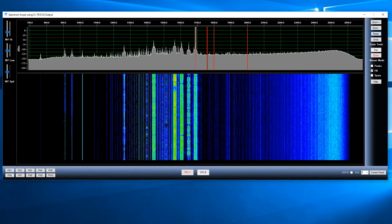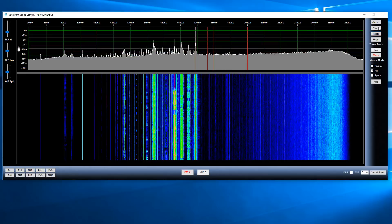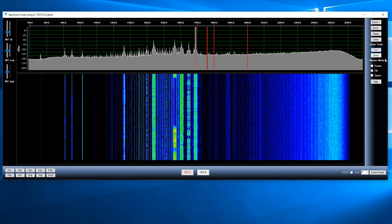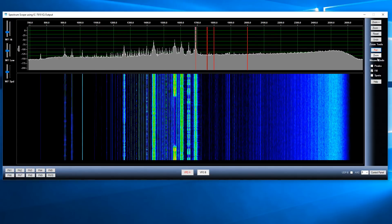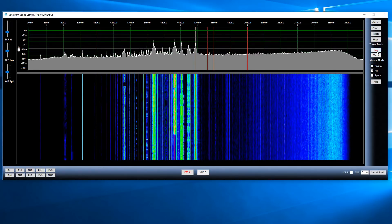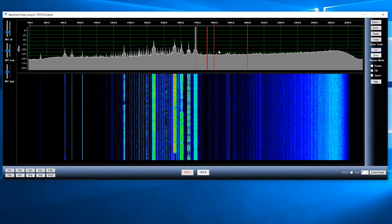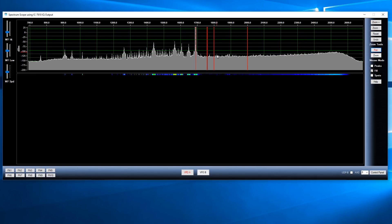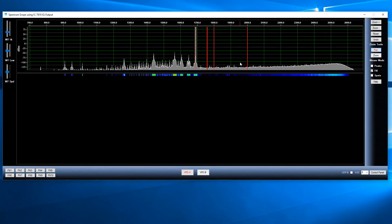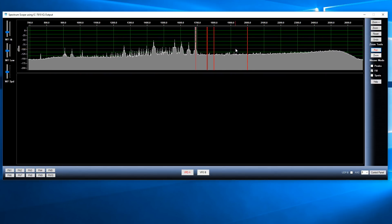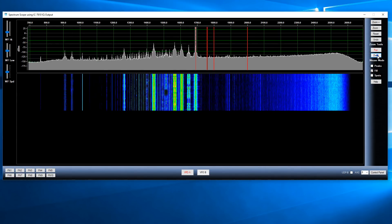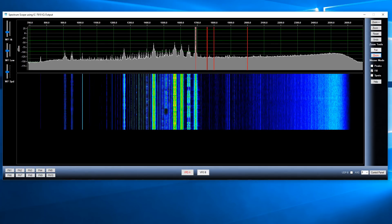On the right side of the spectrum window you'll see a couple of sections: one called Zoom Tools and one called Mouse Mode. The mouse mode is what you're going to be using most. There are two modes: pan mode and zoom mode. In pan mode, you can hold down the left mouse button and pan the spectrum up and down or left and right if you've zoomed in. In general, what you'll be using most is zoom mode.